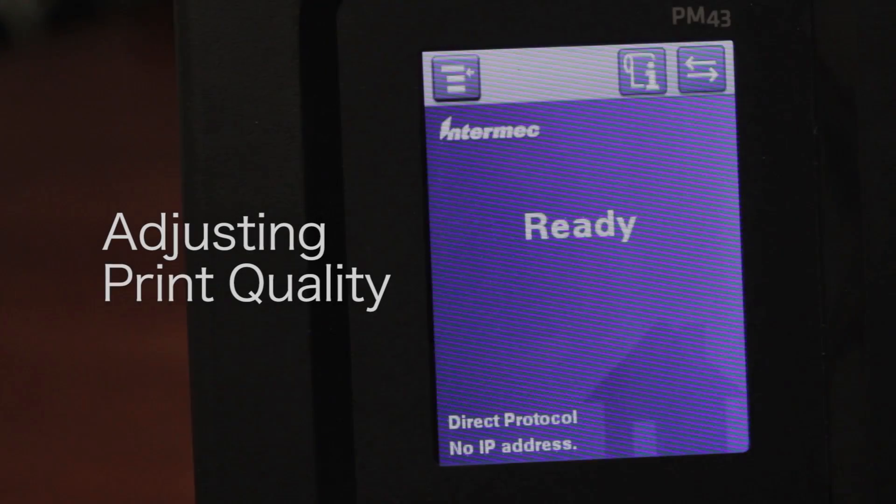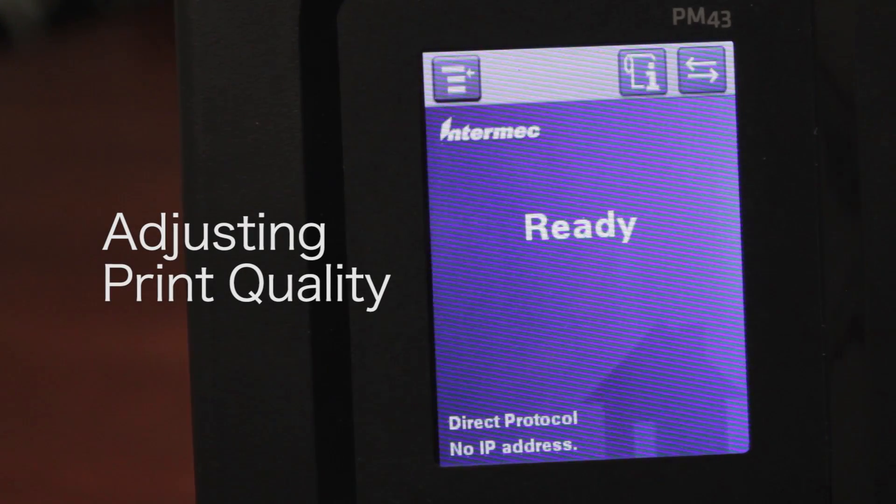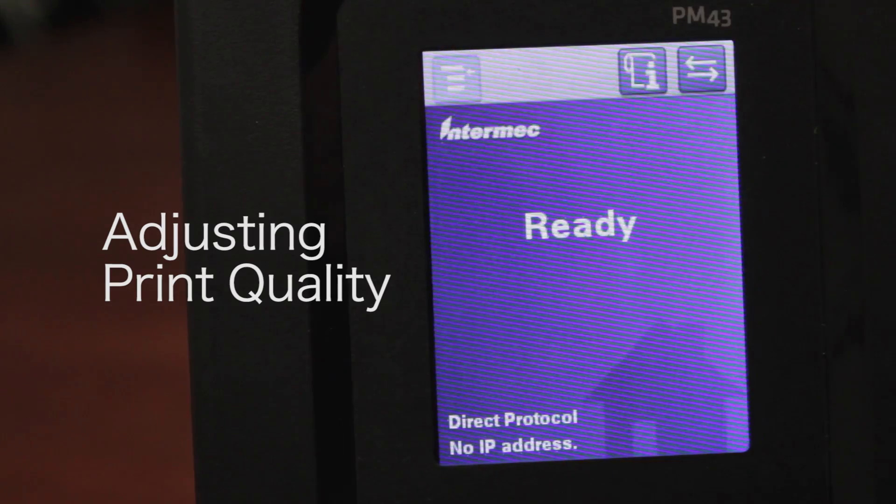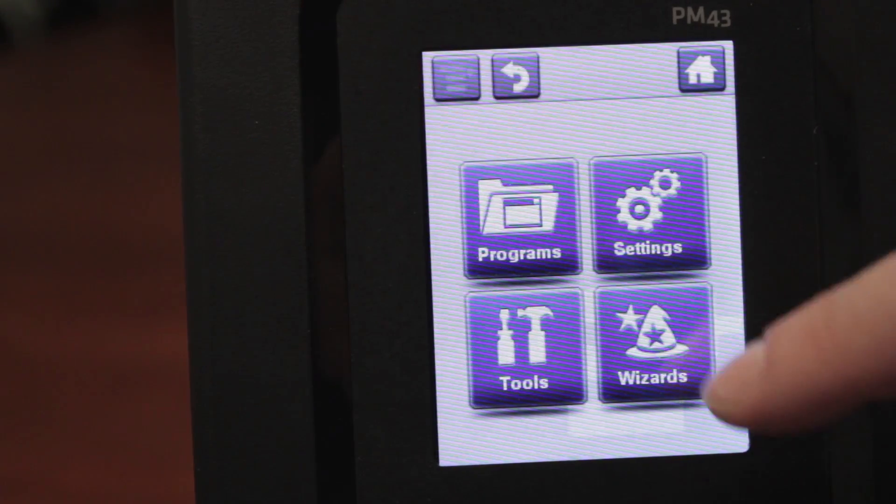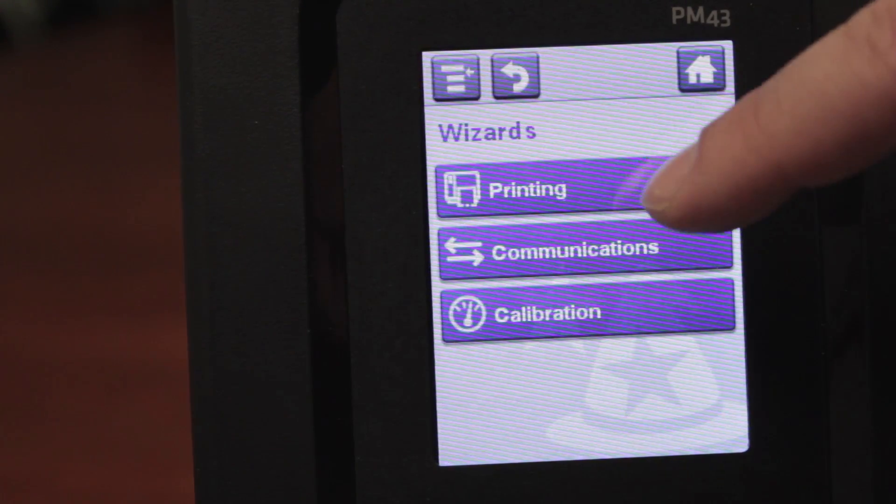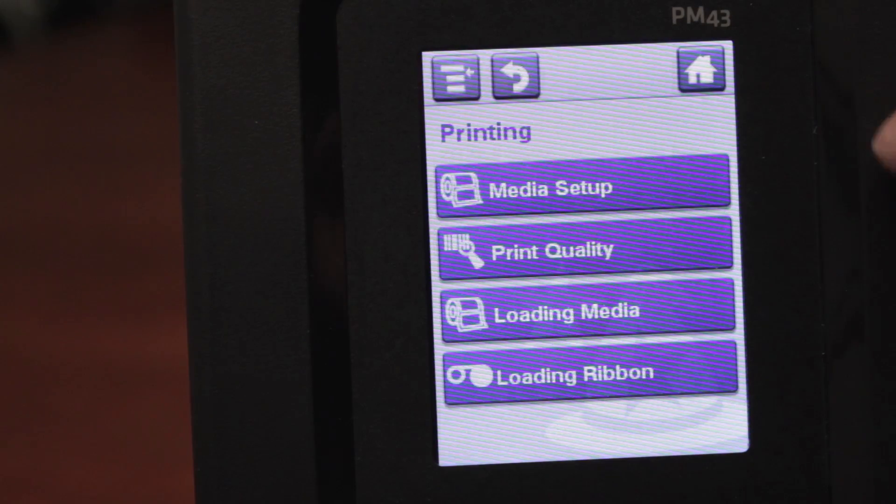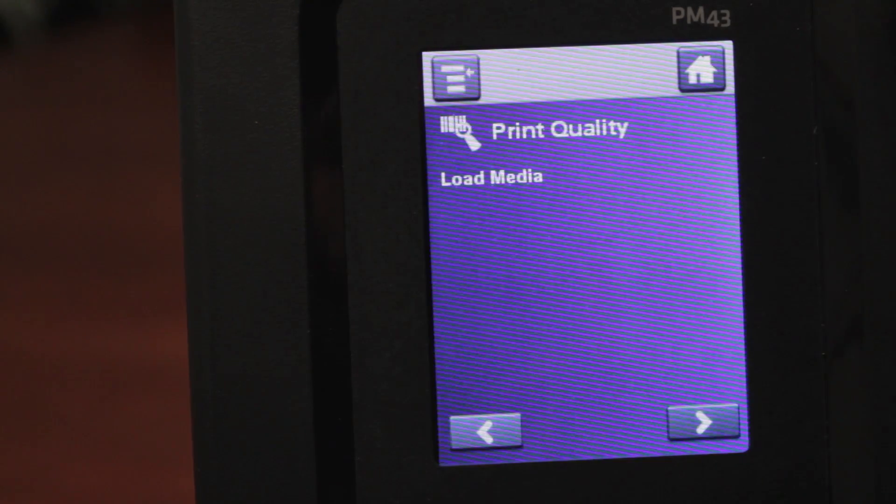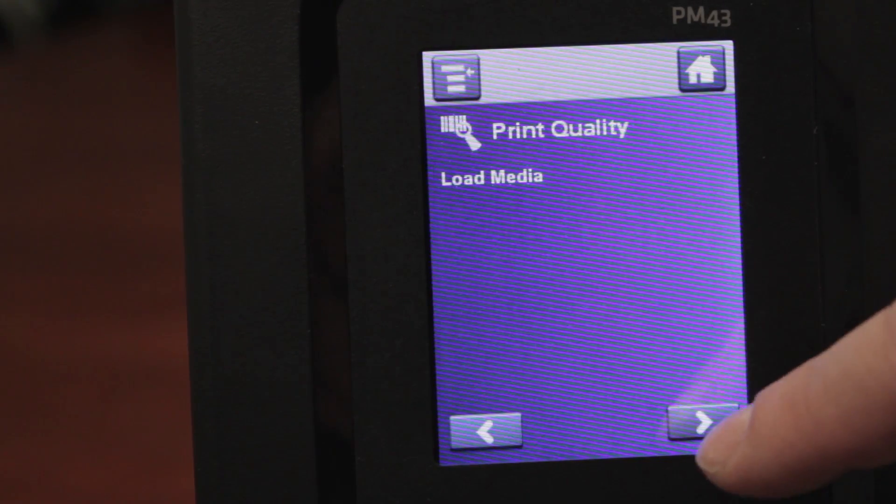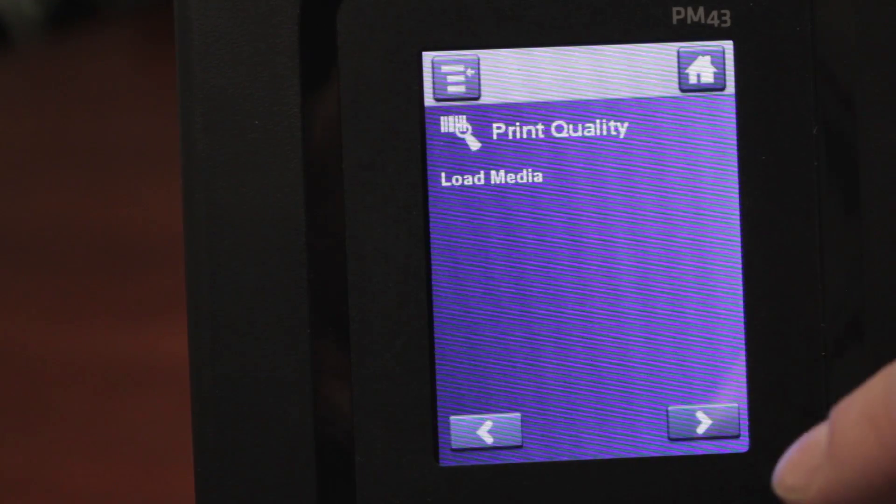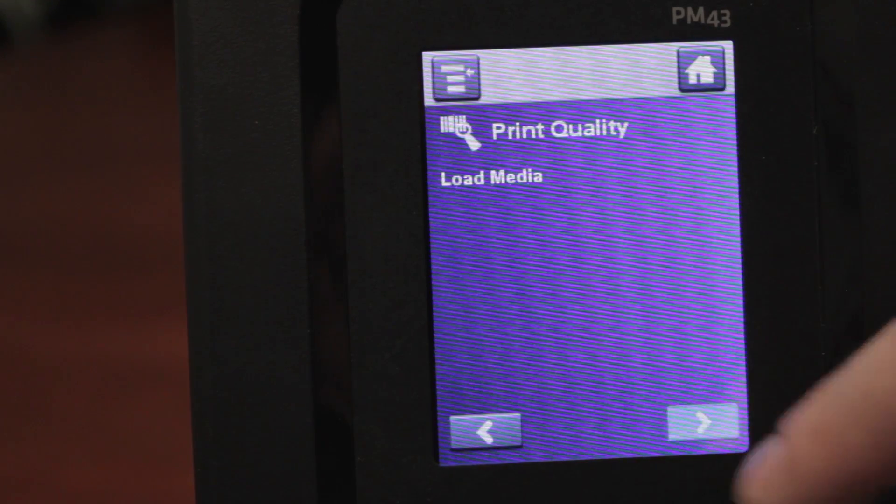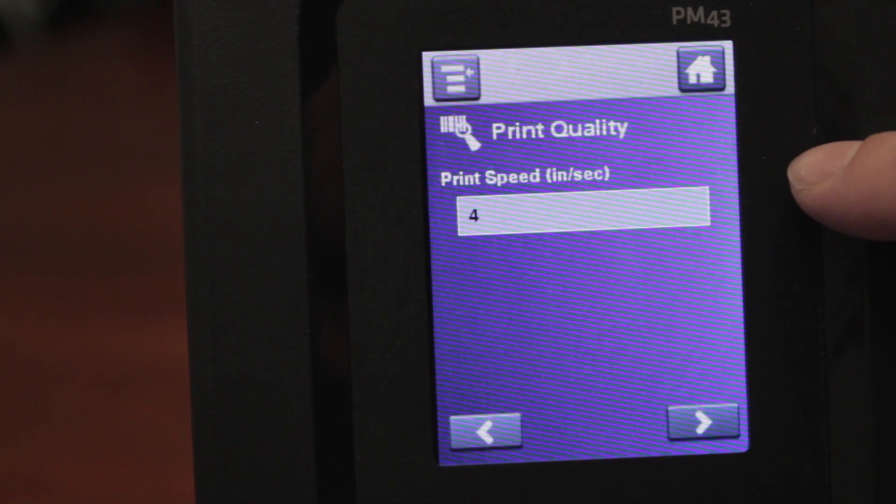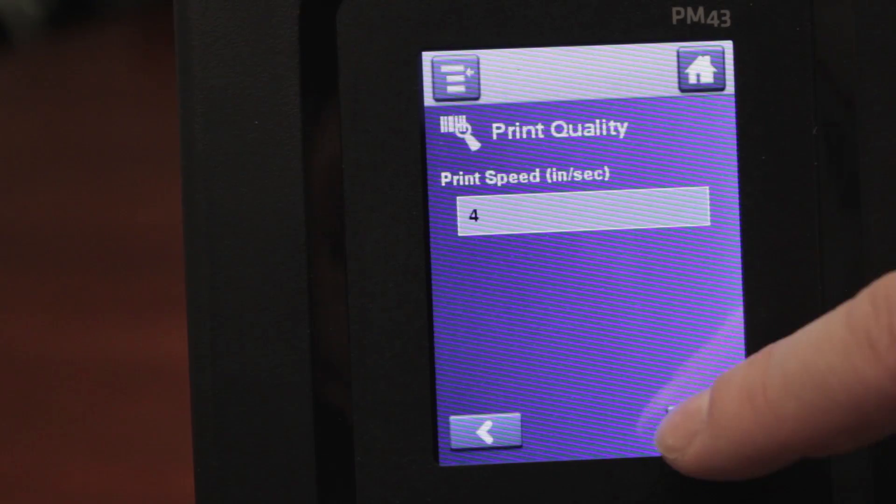To adjust the print quality on the Intermec PM43 printer, you would go up to the top left menu. You would select wizards in the bottom right. You would select the printing wizard, and you would go down to print quality. It will ask you to load the media, and once the media is loaded, you hit the next arrow. You will say how fast you want the printer to print speed at. Four is average.